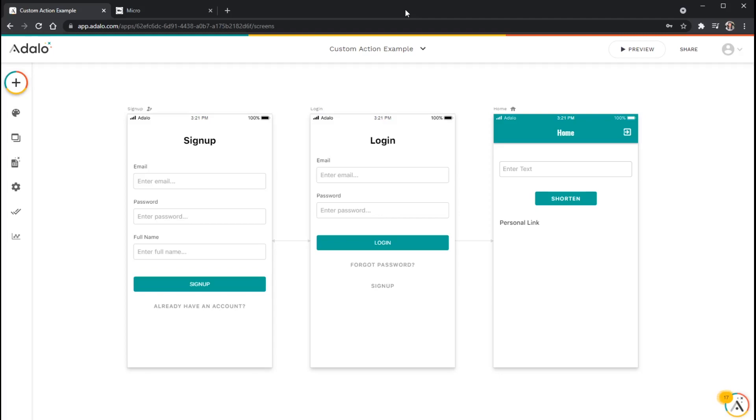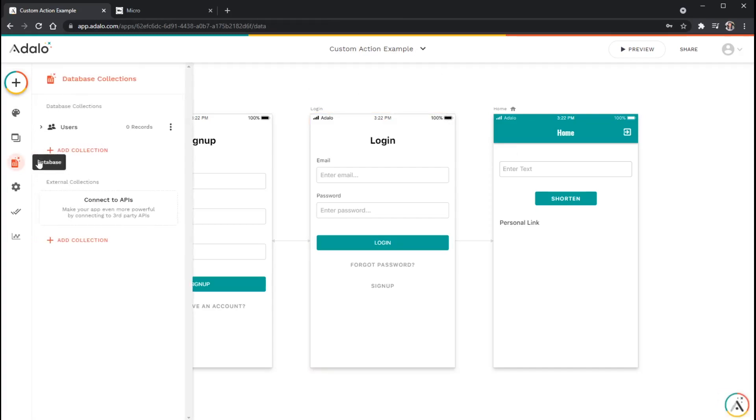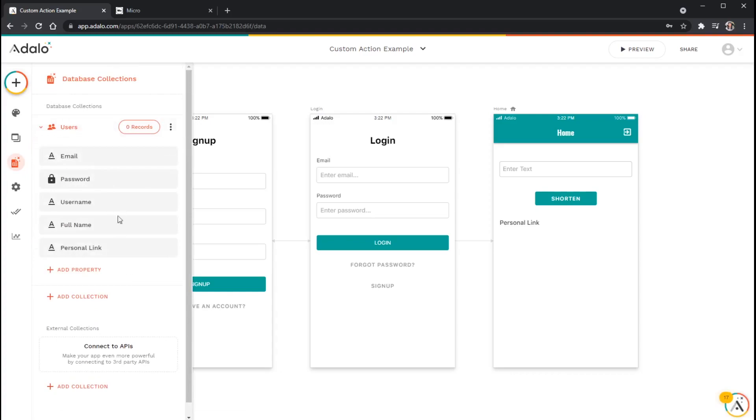So to get started, what I'm going to do is explain kind of what I've got set up here initially. Over here in my database, in my users collection, I've just added a text property here called personal link. And let's just say that maybe this is a link that the user wants to display on their profile, except we're going to kind of standardize and shorten that link. You can think of this like a short link on your Twitter profile.